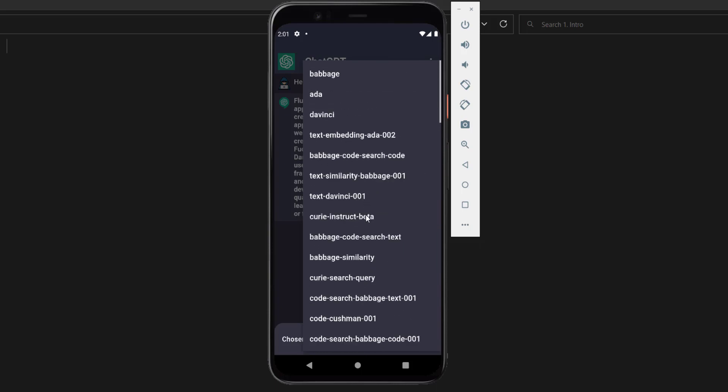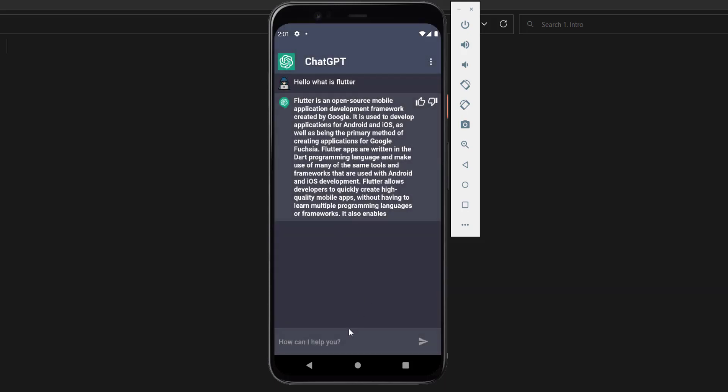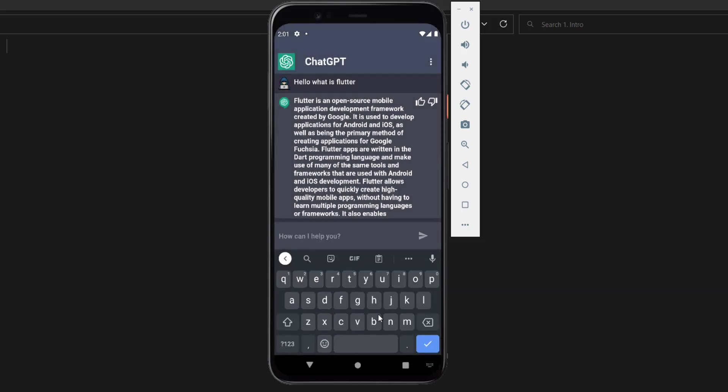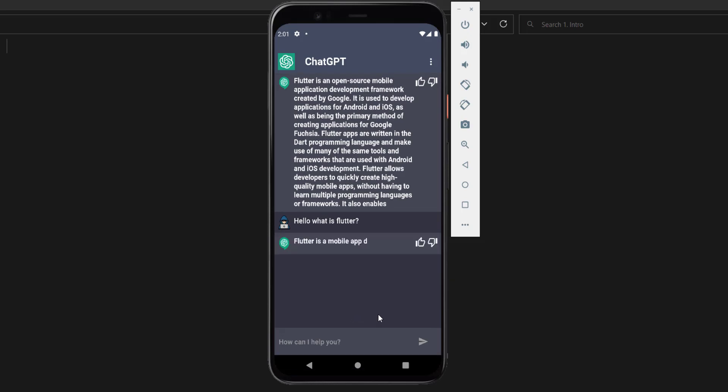So for example if I use the text DaVinci 01, and now I press here, and now if I press or send any message, I will send the same message, and say for example what is Flutter, and send it. And now I'm getting different response.